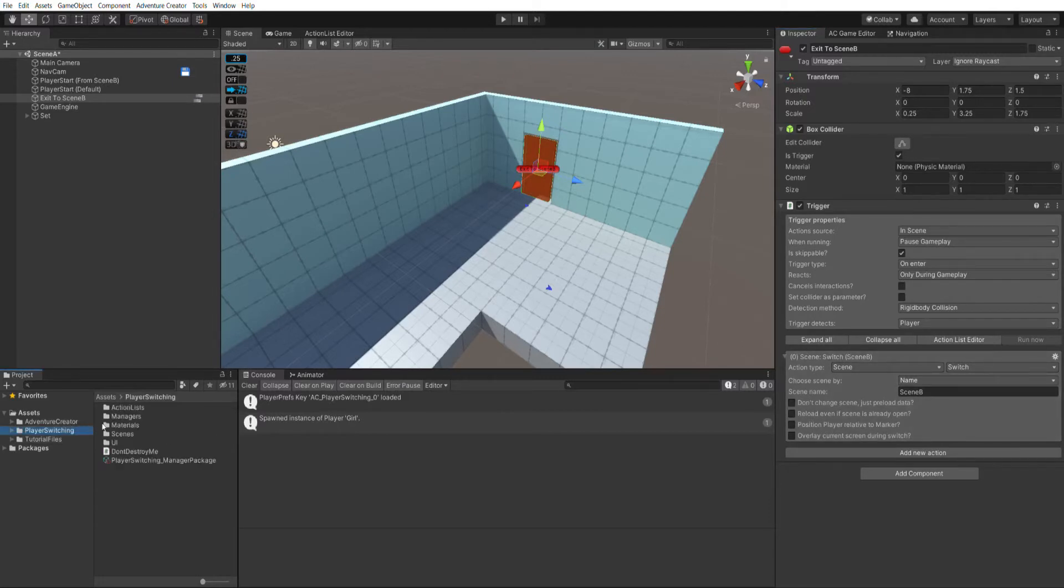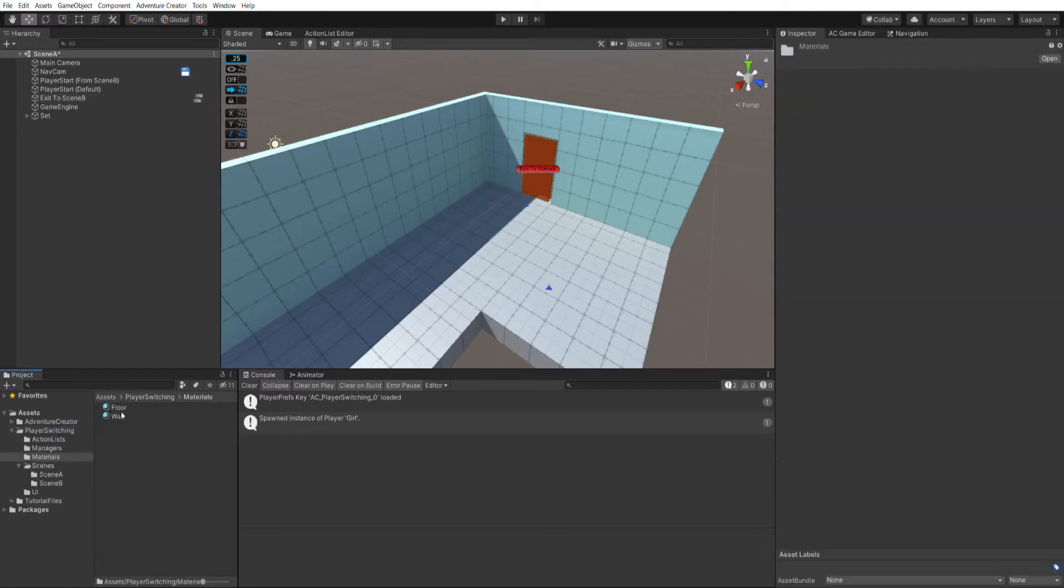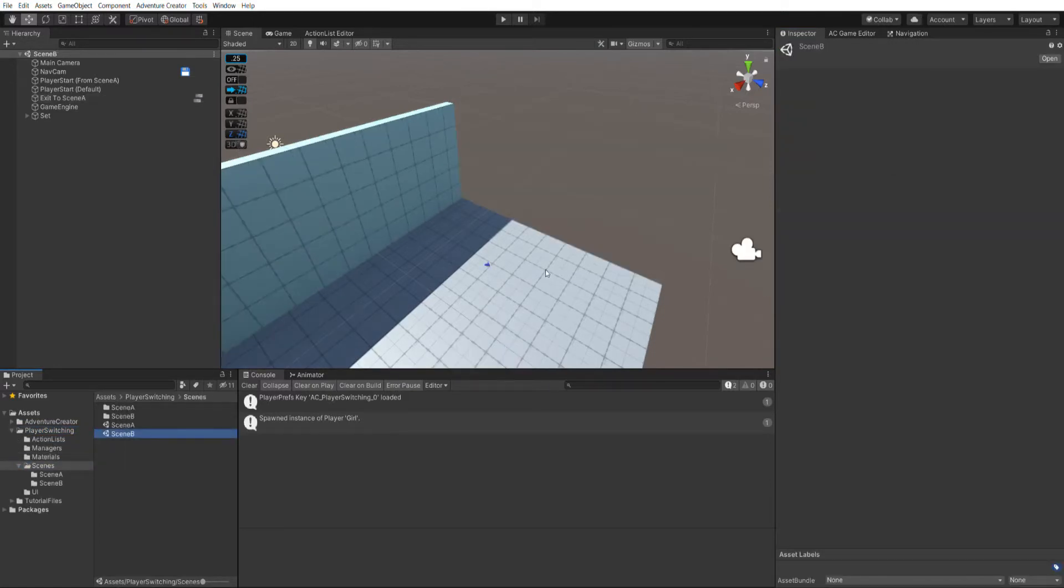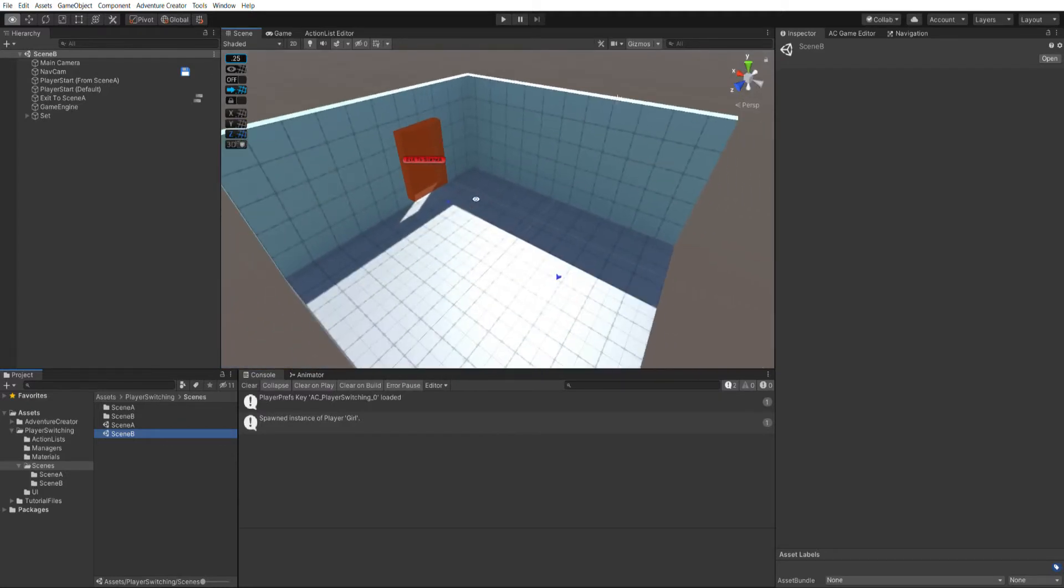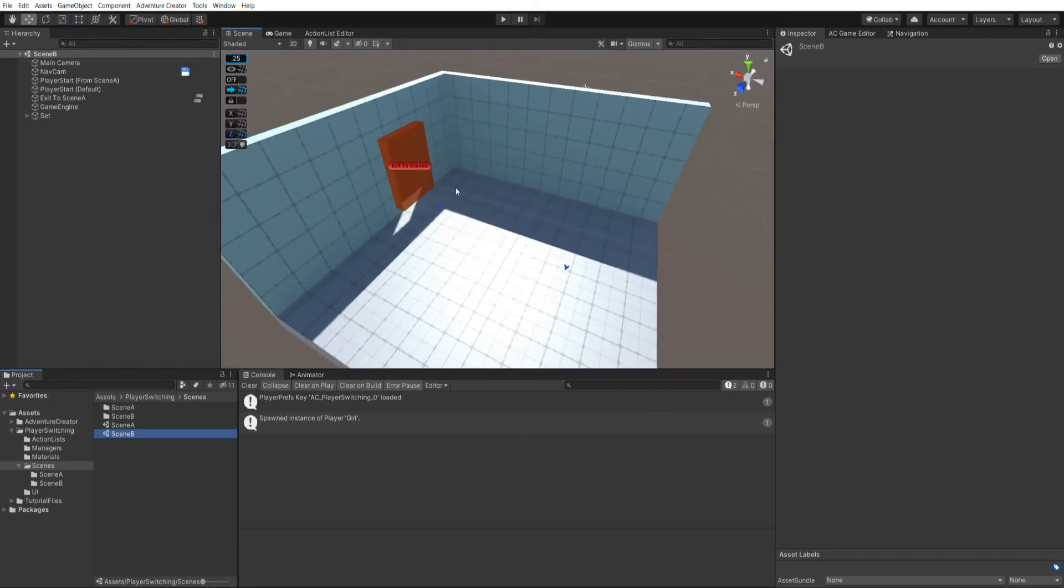Let's open up that scene now to see what scene B looks like, and it's much the same as scene A, only we have a door on the left.